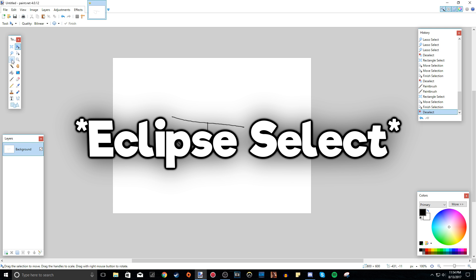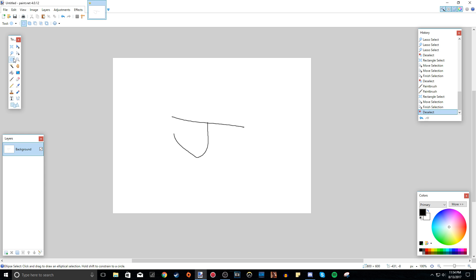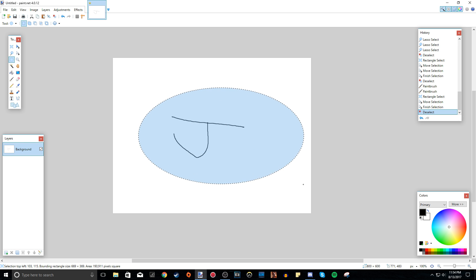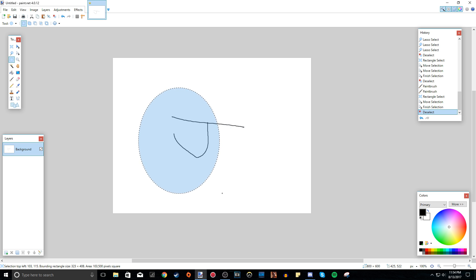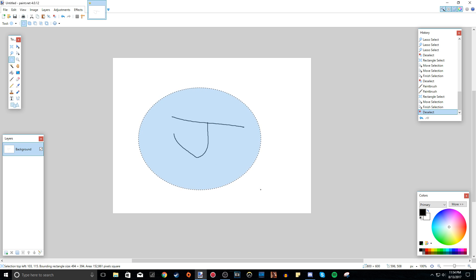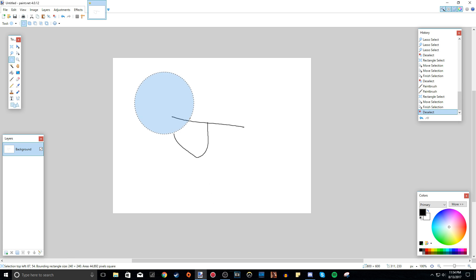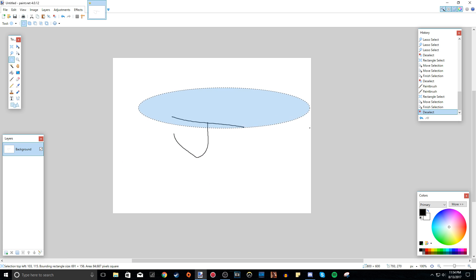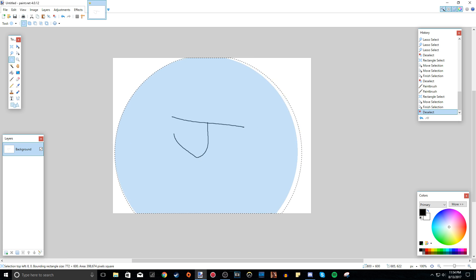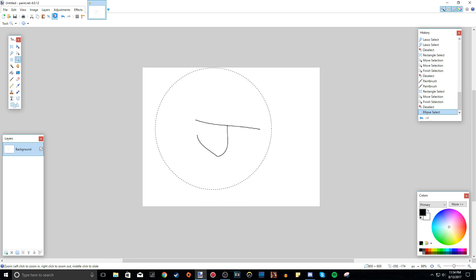This is the ellipse select tool. It's another selection tool, except instead of a rectangle it does circles or rounded shapes with no corners. Again, if you hold Shift it will do a perfect circle; if you let go you can do an oval. This is useful if you want to do something circular.